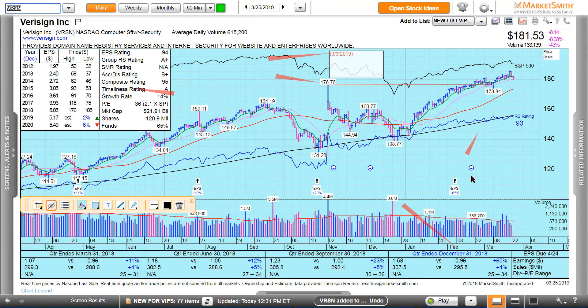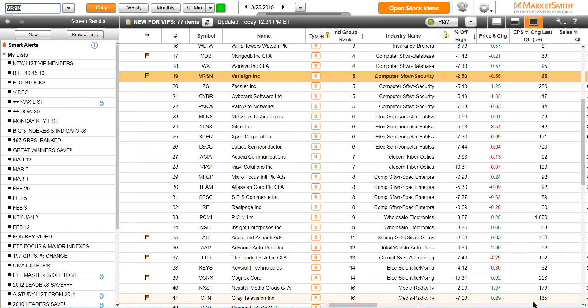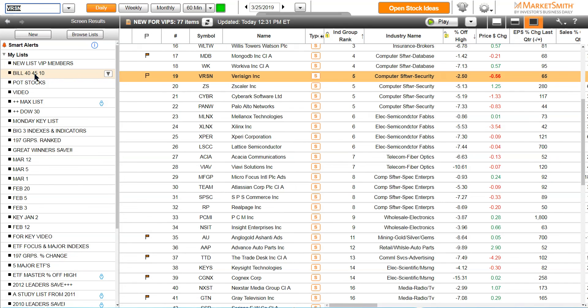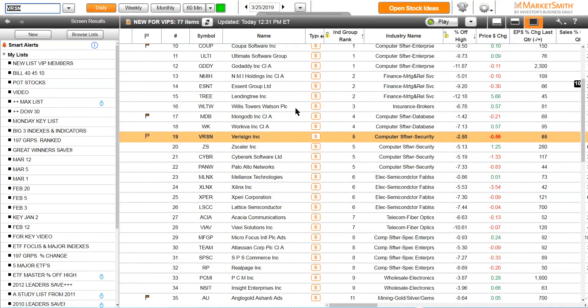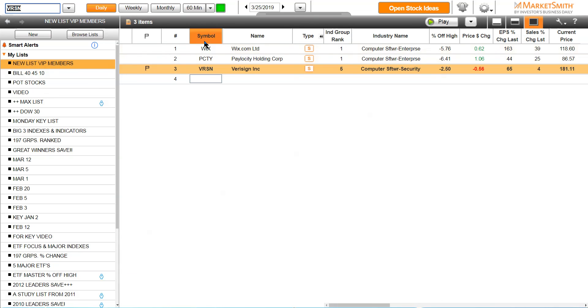Now let's suppose that we have a list and we call it list for the week. I'll show you something. I click on it. Right here, this is my Bill 404510. I have my screens, the Bill O'Neill screen, companies that have earnings up 40% or higher, companies that have sales on average up 45% or higher, and companies in the top 10 groups. I've got it sorted by industry group rank, and I can just take a look and see which one. I scroll this list every day. This is my list for the week.